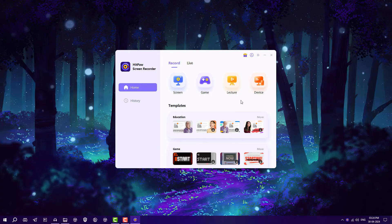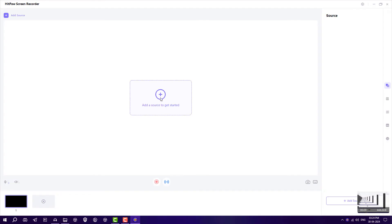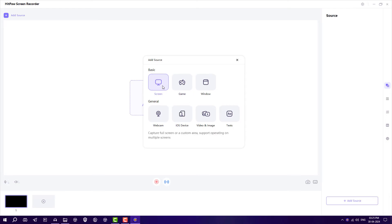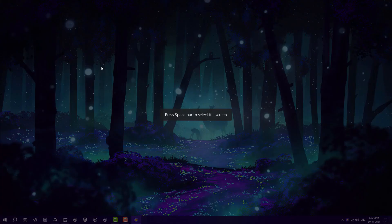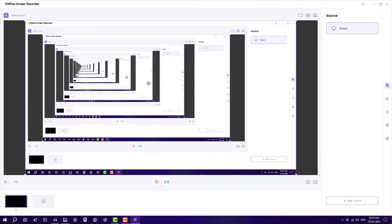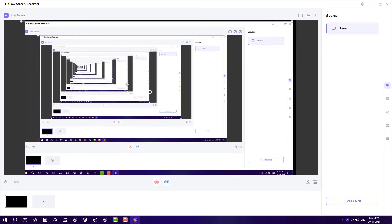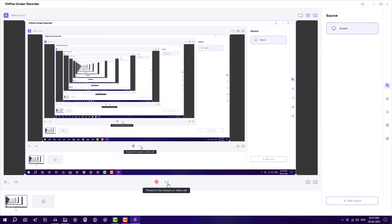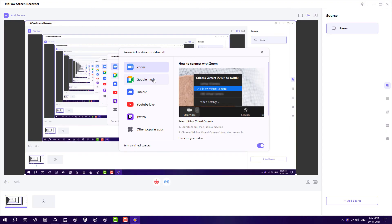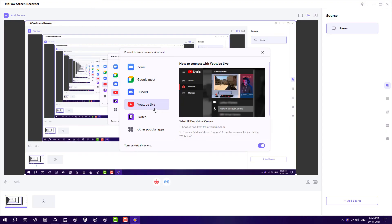Same thing for live streaming - you can add the source like any game or webcam, anything you want. I'm going to show you using screen, so select this whole screen and it will show you here. After that, click on this Live icon and it will show you where you want to go live - Google Meet, Discord, YouTube Live, and Twitch. Select according to your needs.